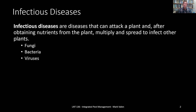We will discuss various types of fungal and bacterial diseases, what types of signs and symptoms you can observe, and what types of control methods you can employ.